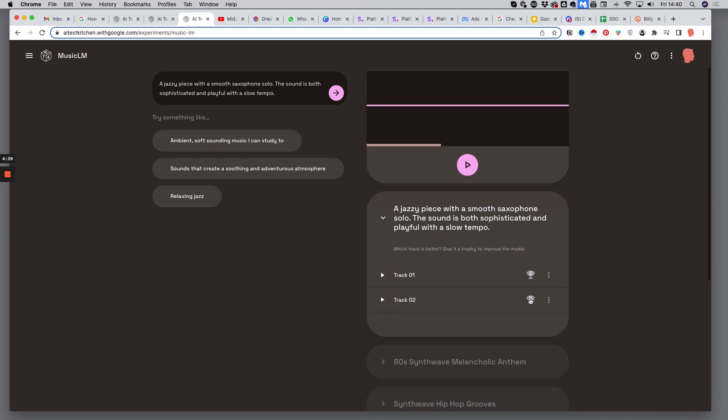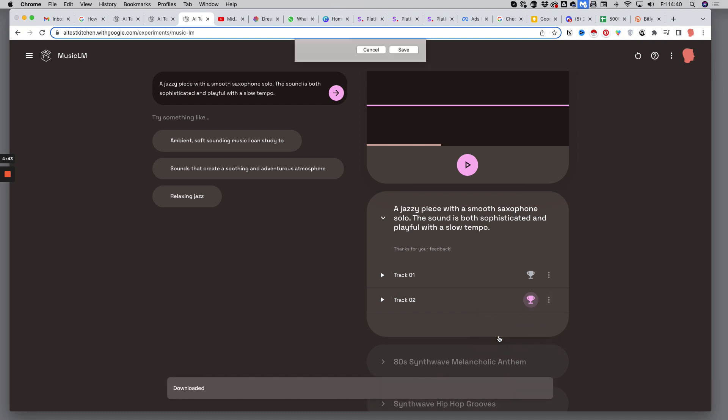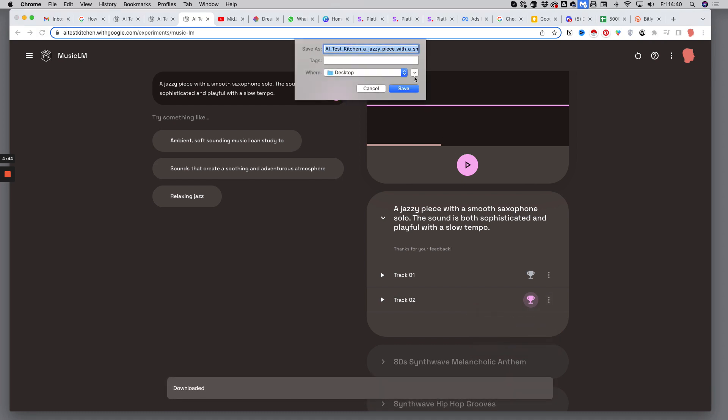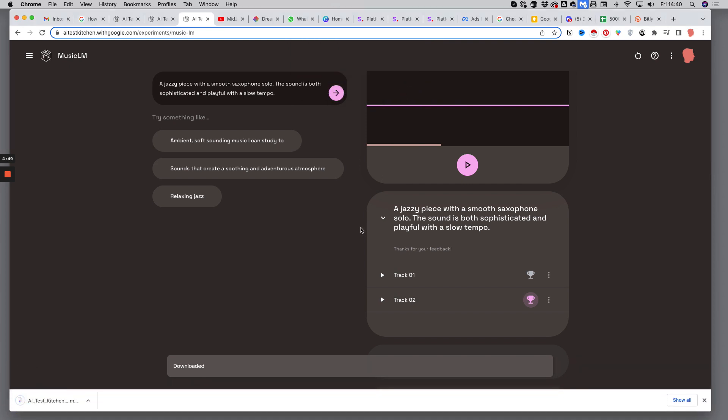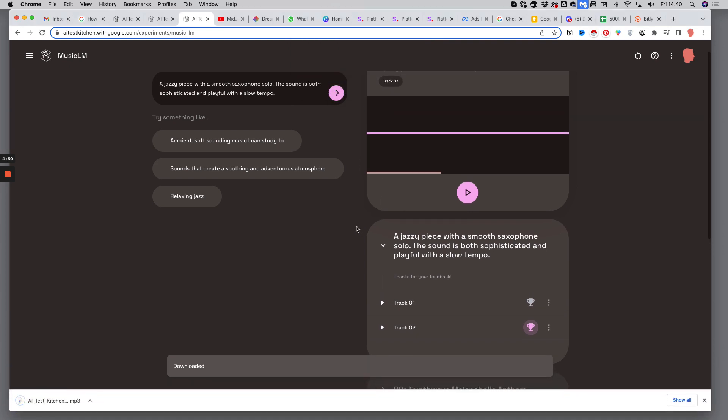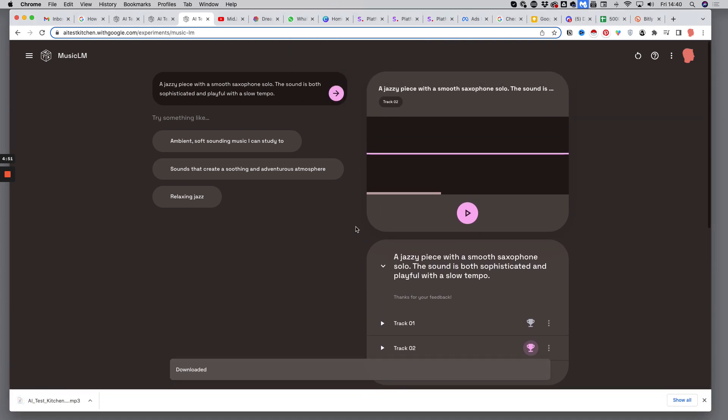If you like one of those tracks, you can download it here. I guess it's an mp3. Let's see. Yep, that's an mp3. You can download it to your computer.